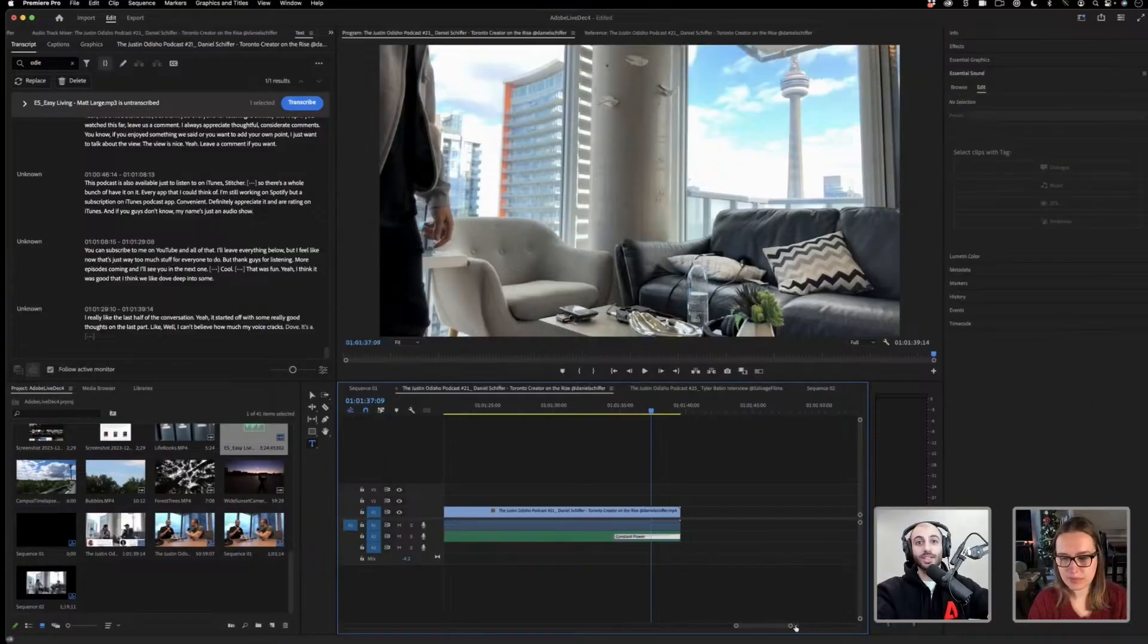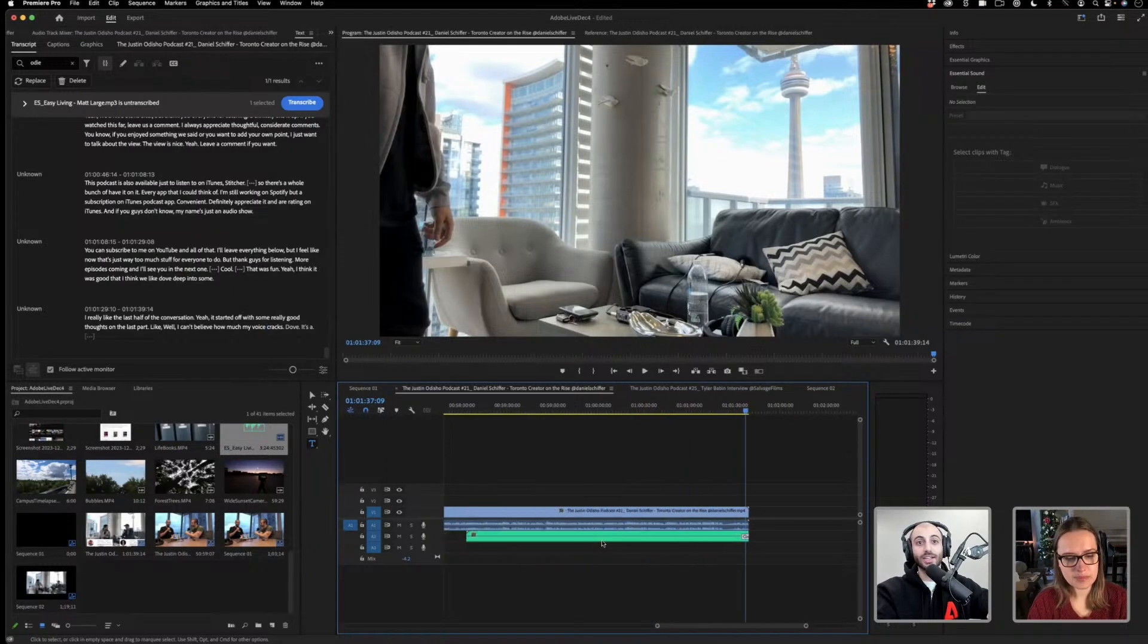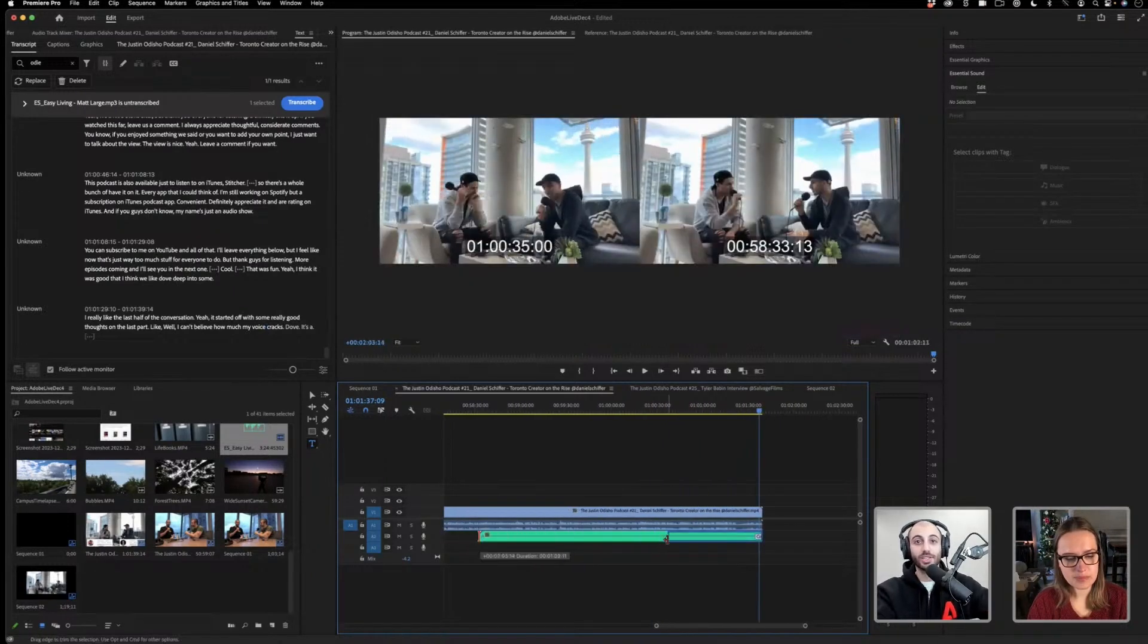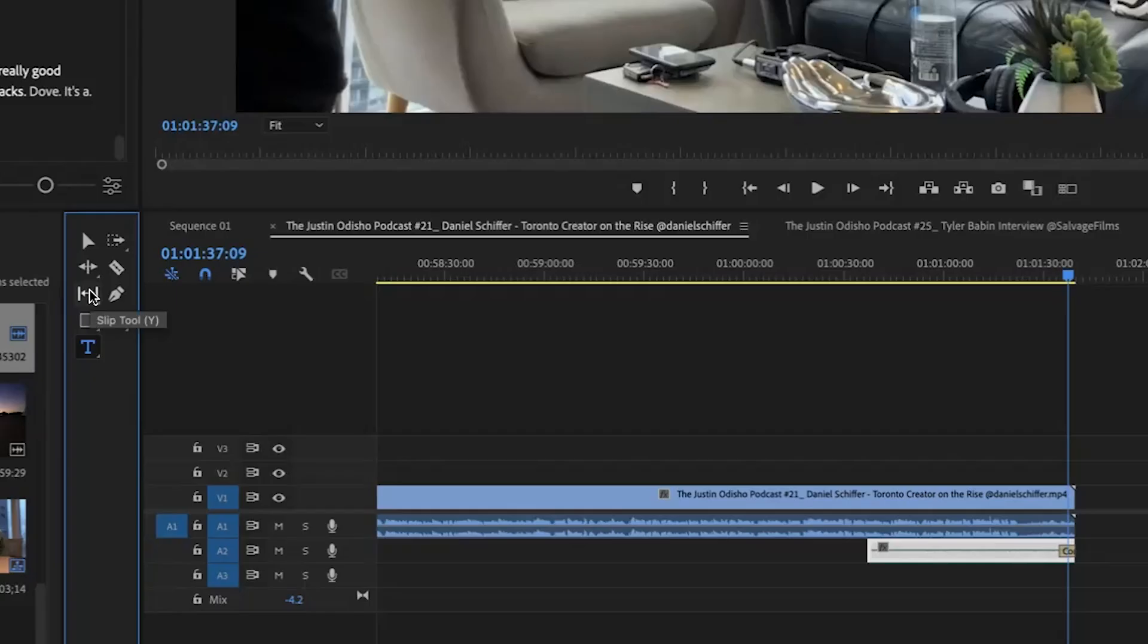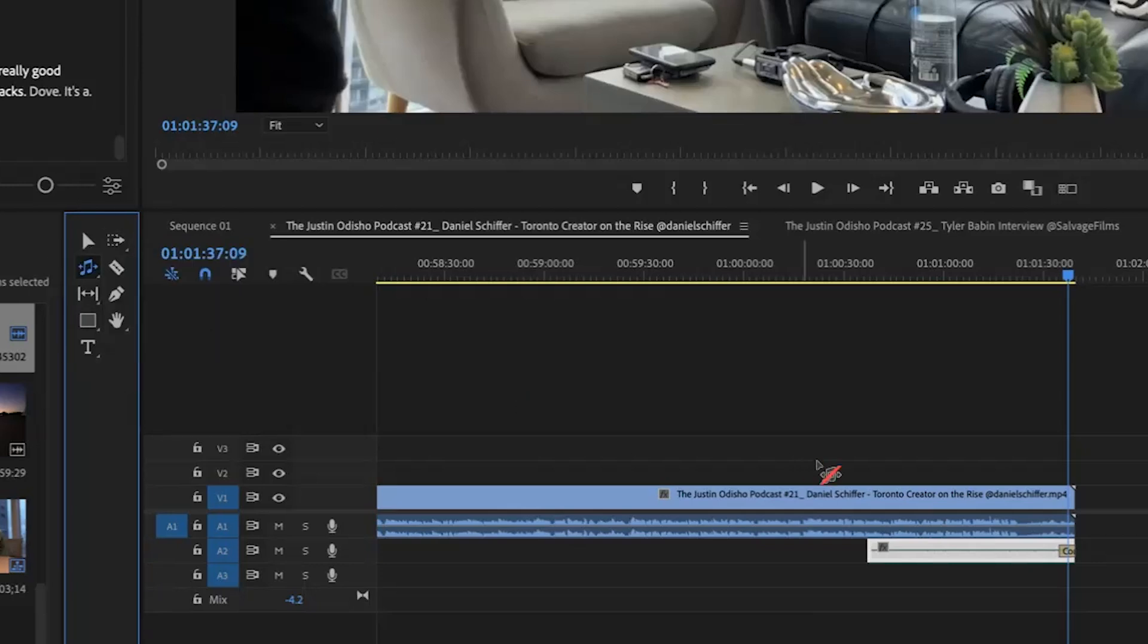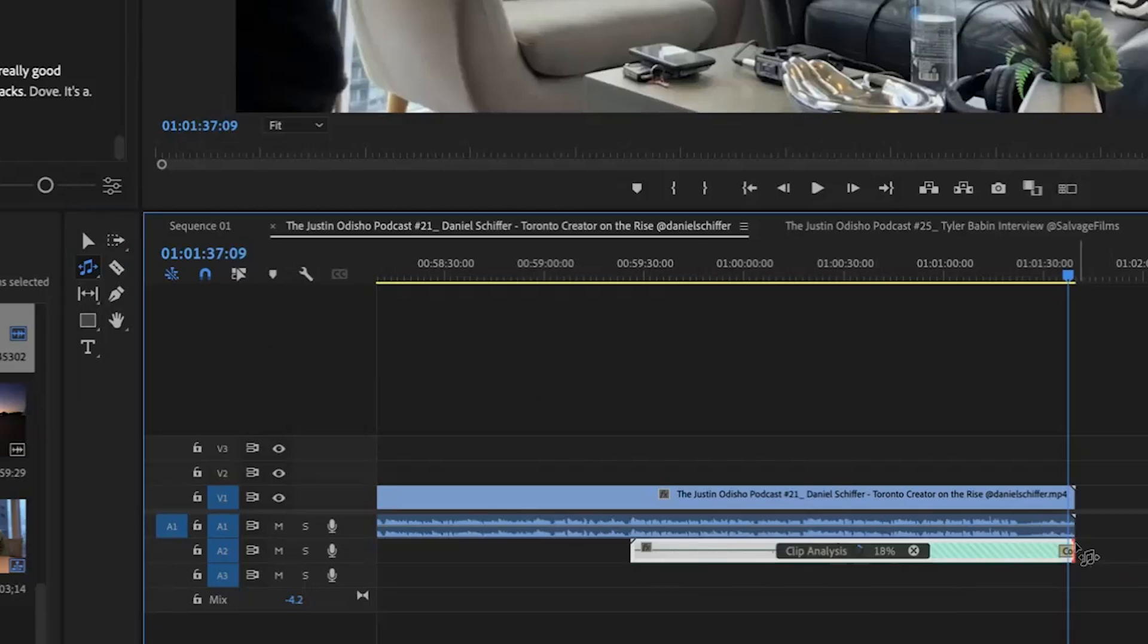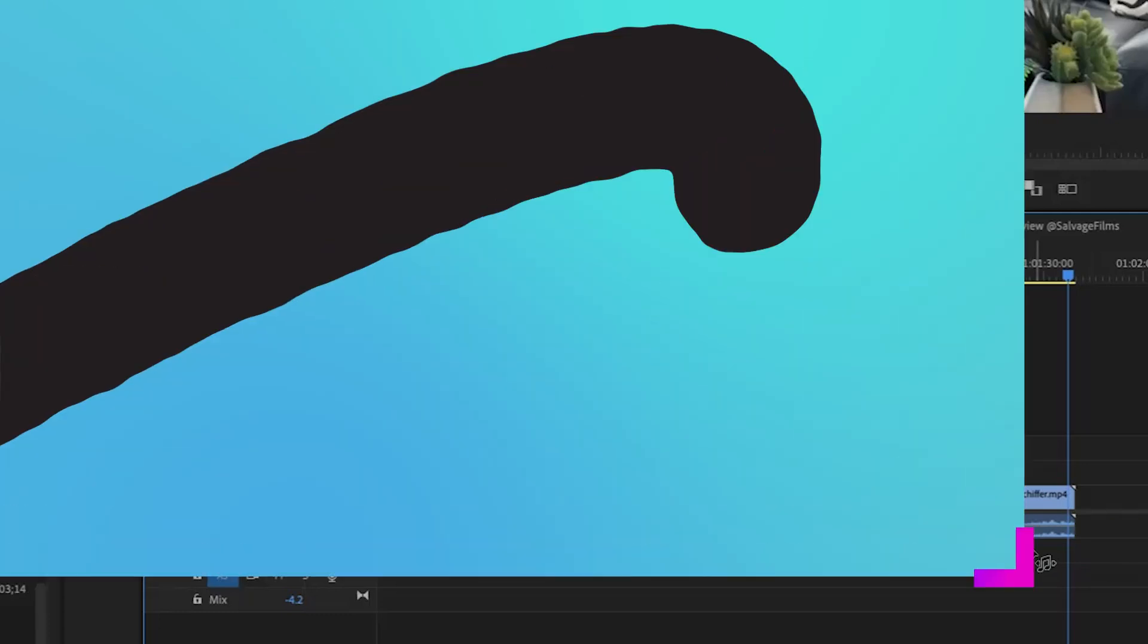Let's say we wanted this music to fit exactly on a one-minute intermission. If we head to the toolbar under the ripple edit tool, there's the remix tool. If I click this button now, when I trim the edges, it's actually going to remix it based on where I'm ending it.